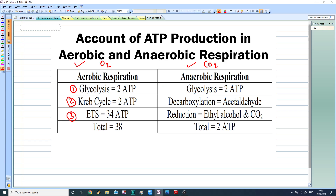Whereas in anaerobic respiration, there are also three steps. The first one is glycolysis, the second one is decarboxylation, and the third one is reduction.